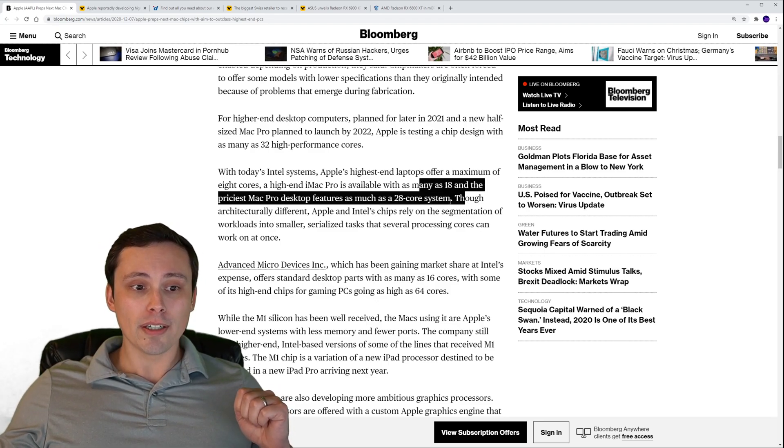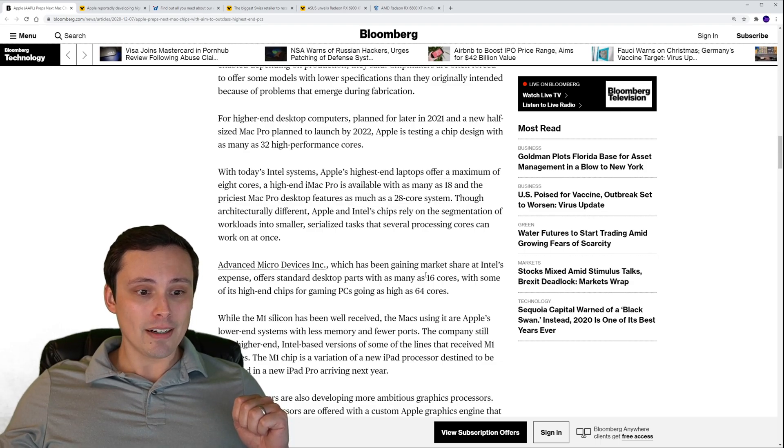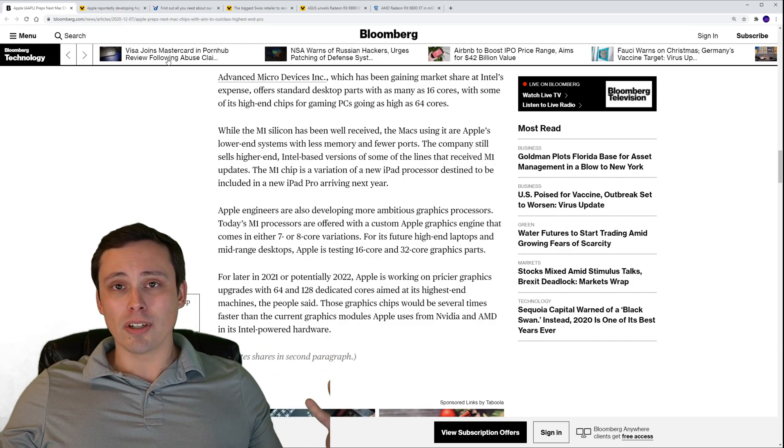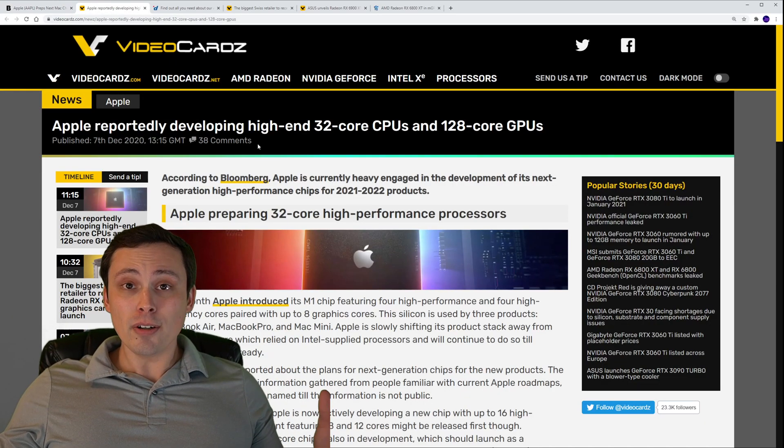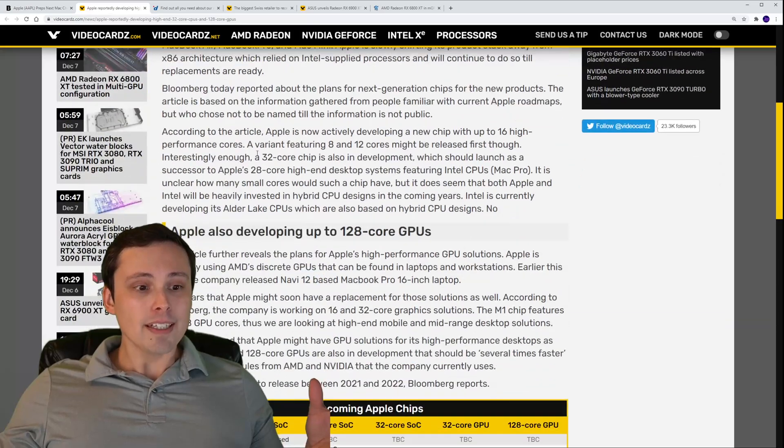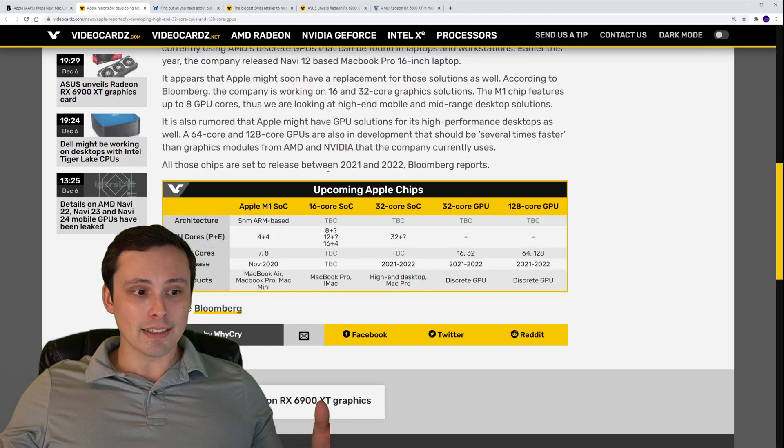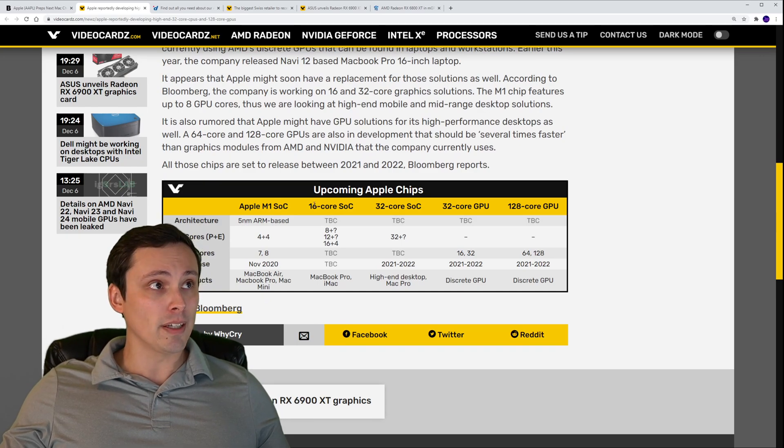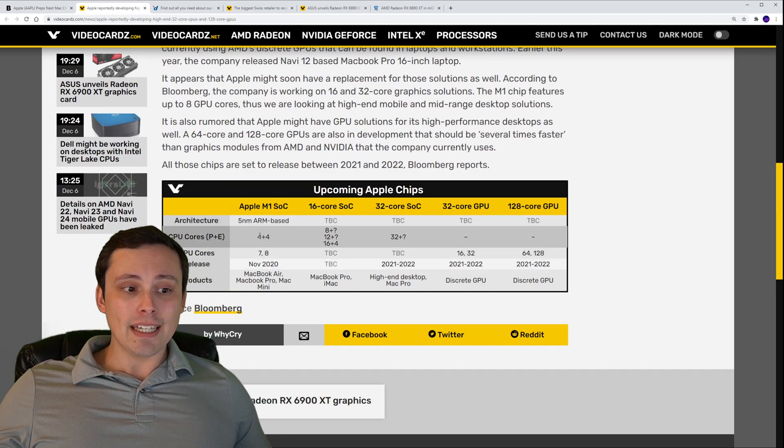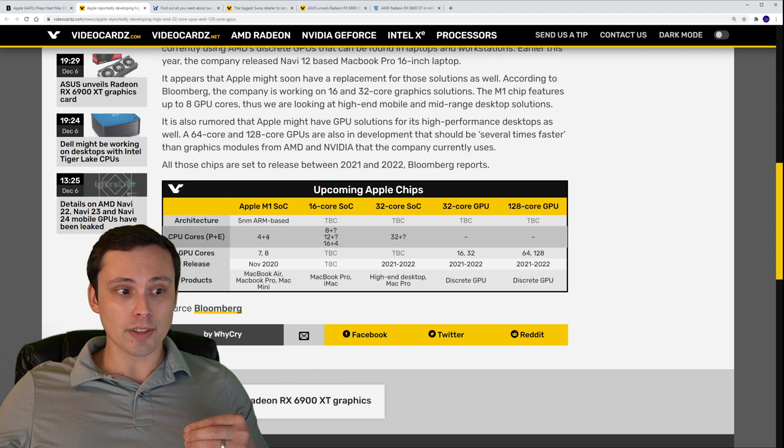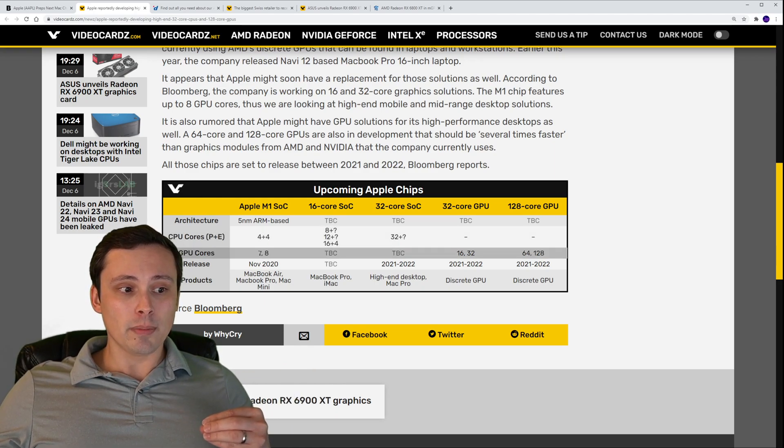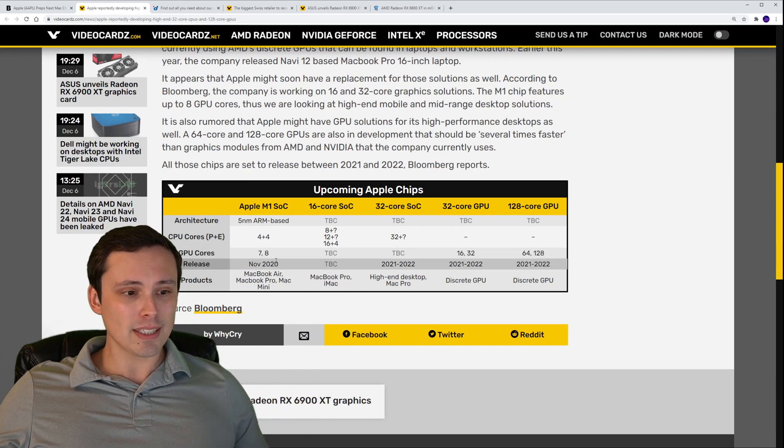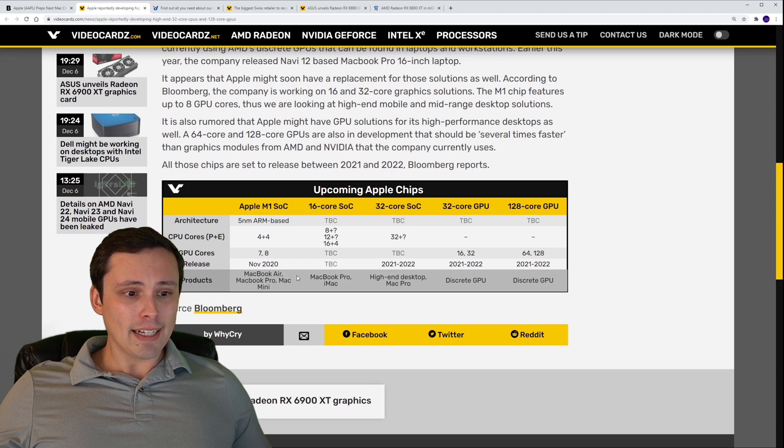We should be starting to see a whole bunch more cores popping up in their ARM chips. So this original article is this Bloomberg one, but VideoCardz here, I'll link this as well, did a nice job of summarizing it in a nice little table for us. We know that Apple's current M1 system on a chip has four of the high performance cores and four of the more efficient cores, and then it has some GPU cores, I think it's seven or eight depending on the model.